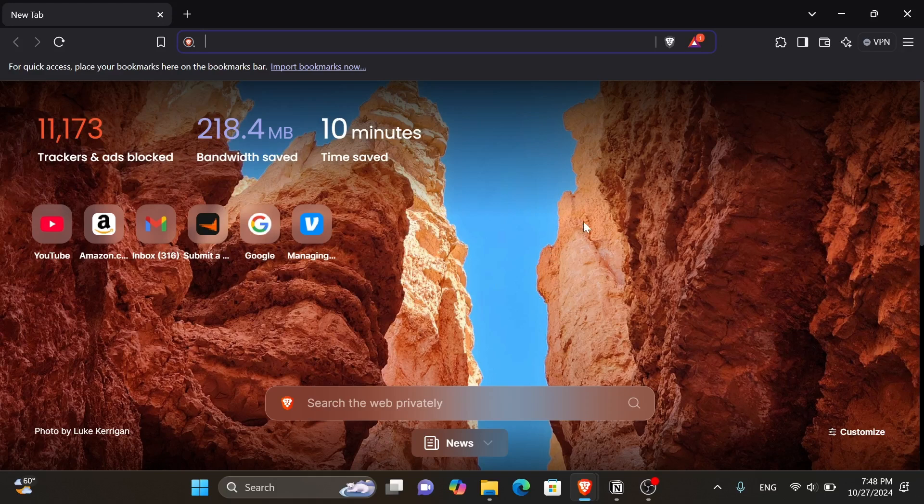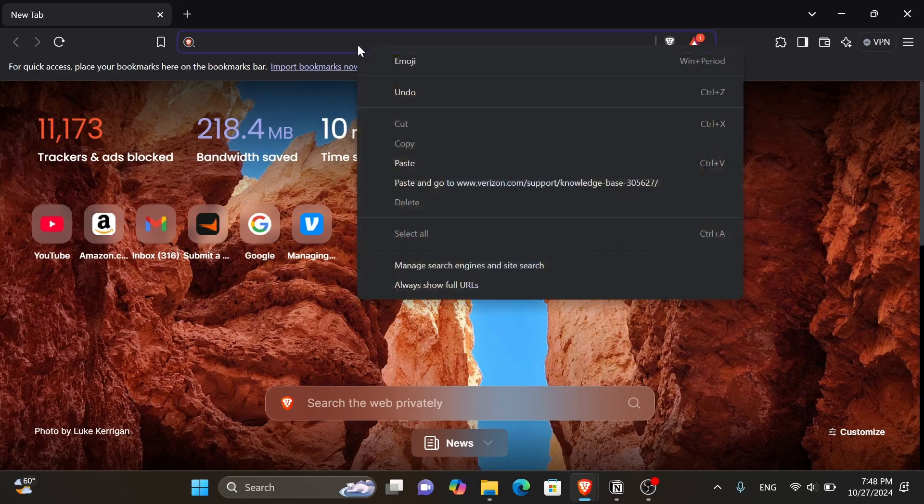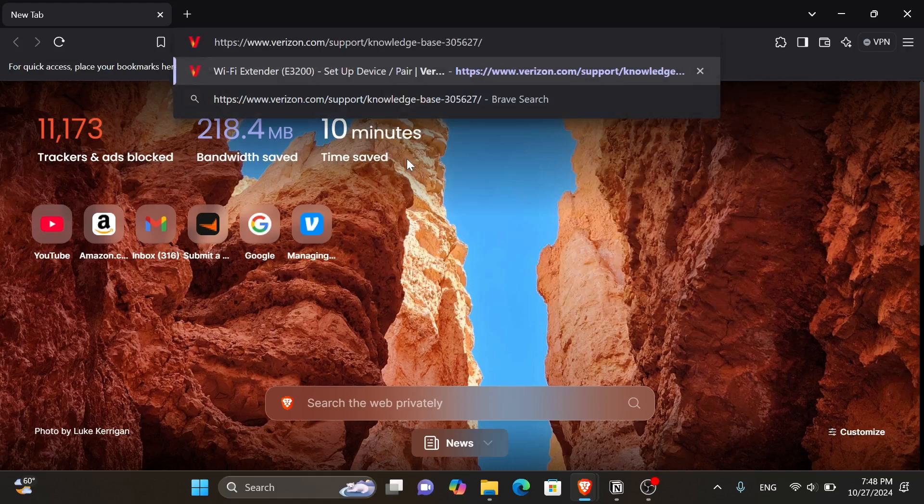So the first thing that you're going to need to do is open up your web browser. Click onto the search box and paste in the link that I left you in the description down below and then press enter.